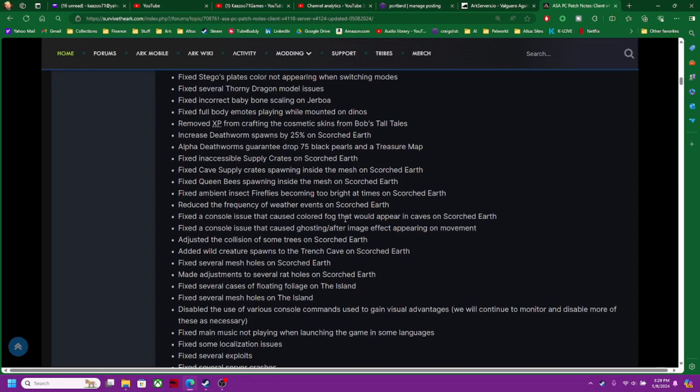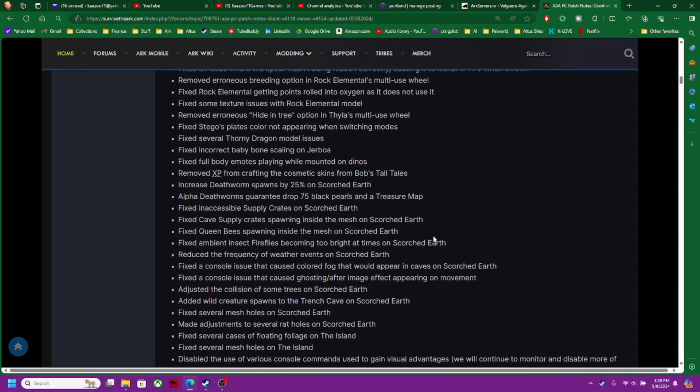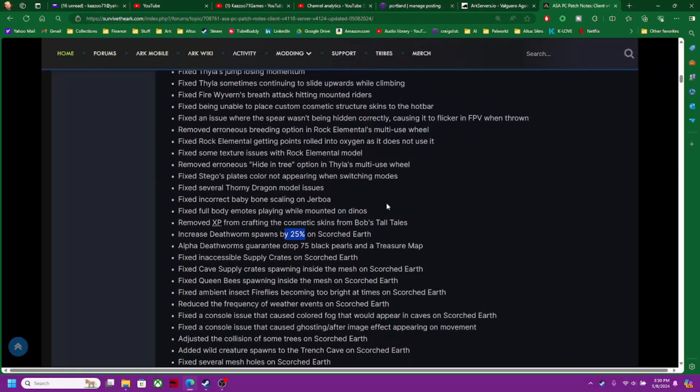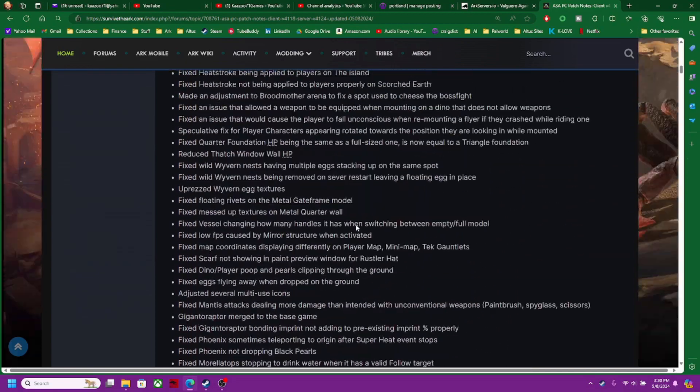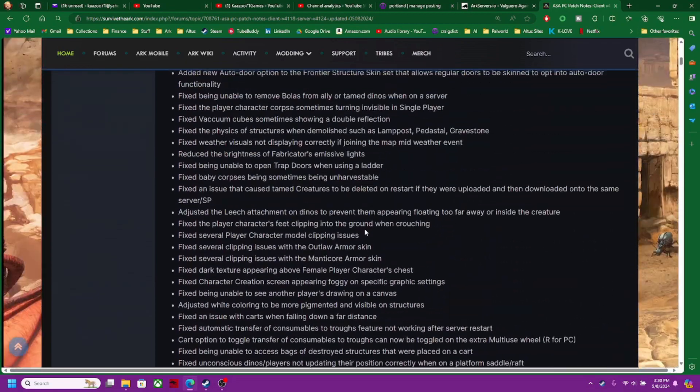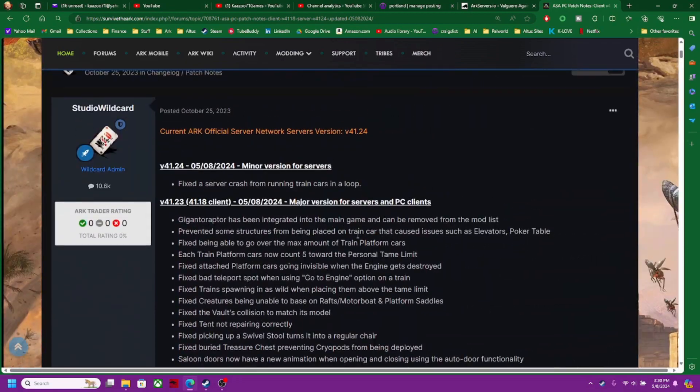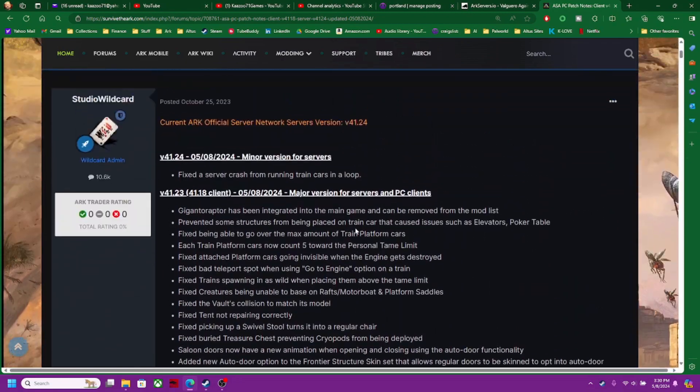Increased death worm spawns by 25 percent. Alpha death worms guaranteed drop 75 black pearls and a treasure map. Fixed incorrect baby bone scaling of the Jabolas. Man, they just did a lot of stuff guys. There's a ton of updates.